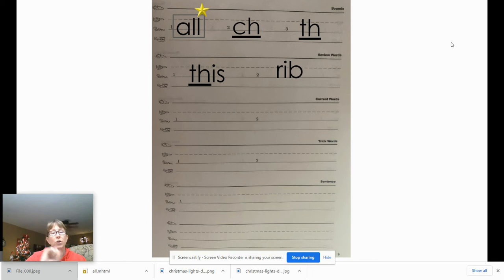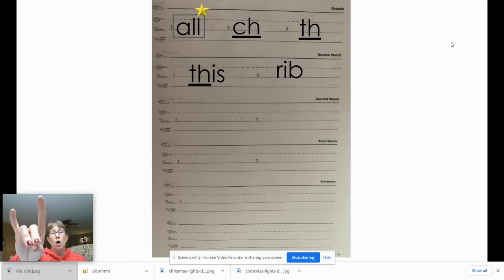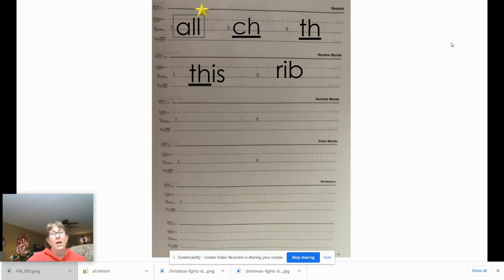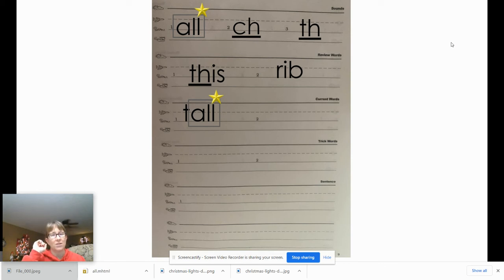Now we're going to do two current words. The first word is 'tall.' Let's repeat that: tall. Let's tap it. Did you use your two fingers for 'all'? Say the letter names, then write it. After you mark it, give your teacher a thumbs up. 'Tall' is T-A-L-L — it's got our glued sound in it, so it gets a box, and that glued sound has a bonus letter so it gets a star as well.